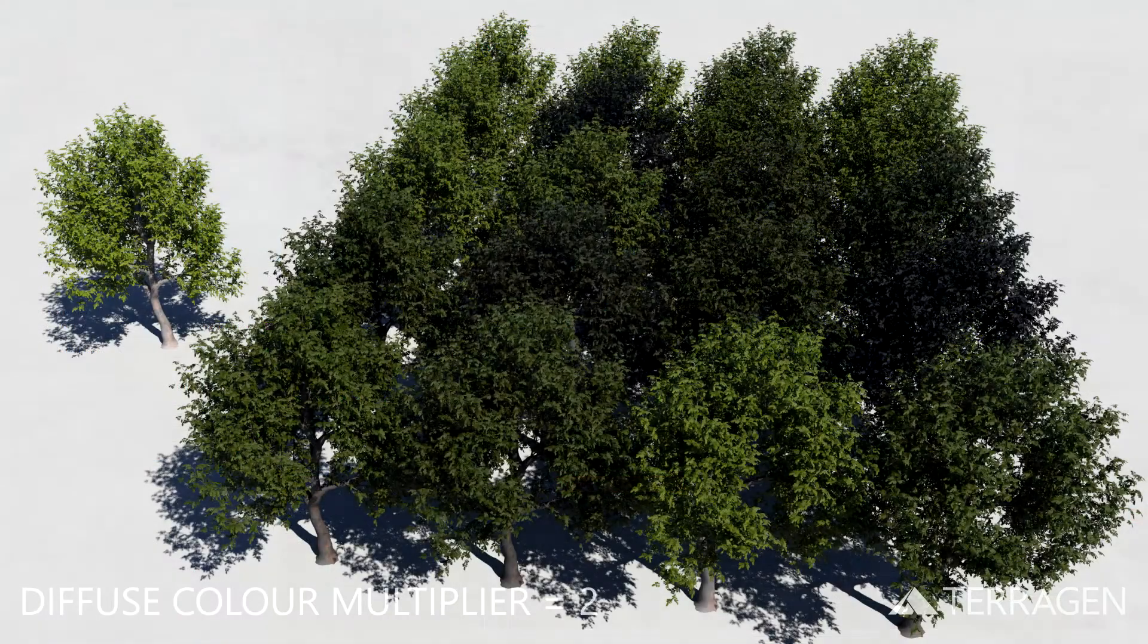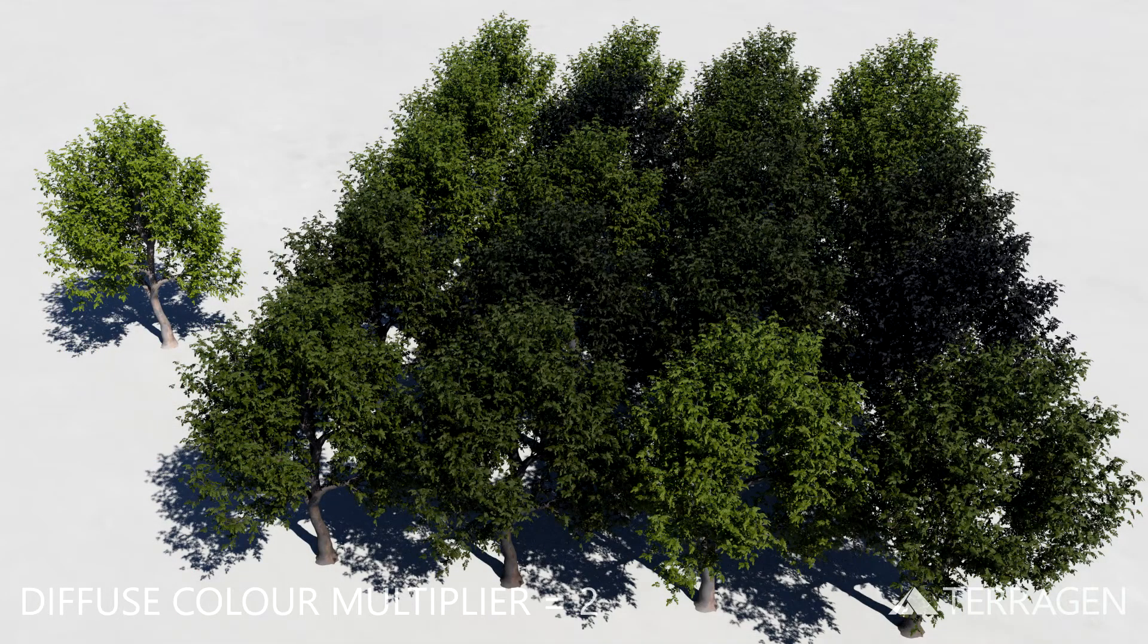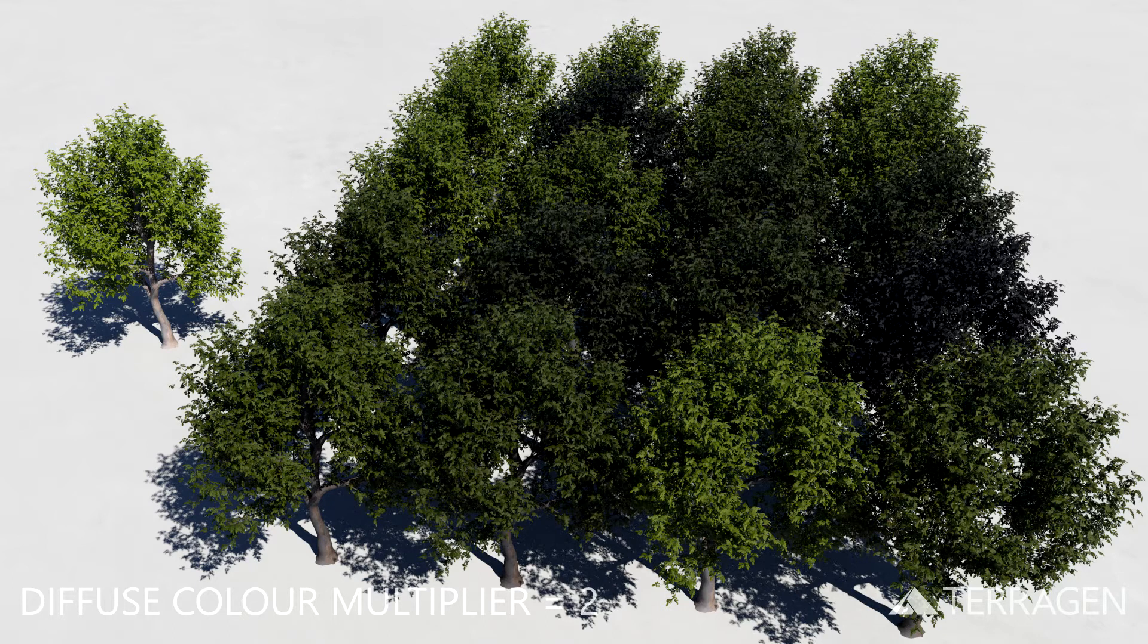This value is multiplied with the result from the tinting process to determine the final diffuse value. In this render, the population's diffuse color multiplier value has been set to 2.0, and the instantiated tree objects now appear brighter.